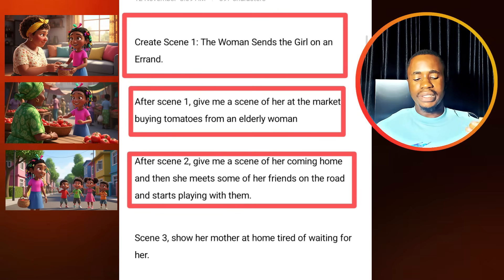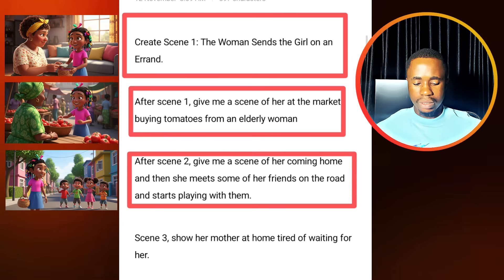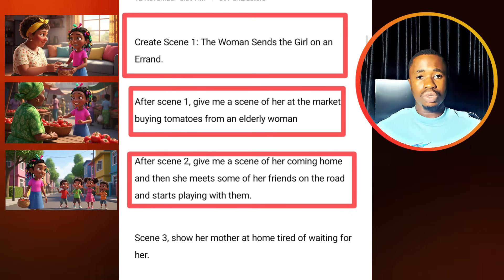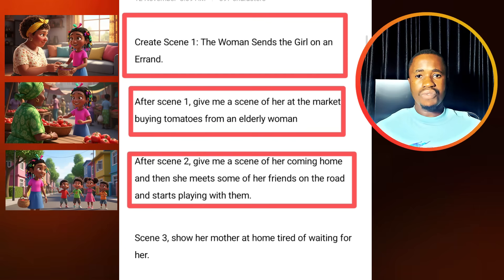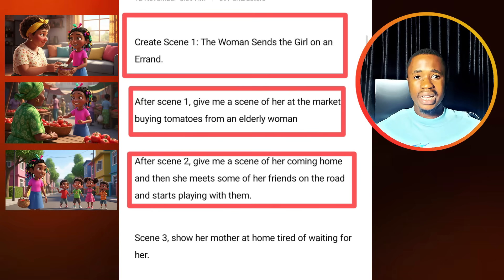This is what you are going to do from your imagination. Let's say a woman sends a child on an errand — where is she going? She's going to the market to buy something. My scene two: give me a scene of the child going to the market to buy something. Where is she buying from? She's buying from either an elderly man, an elderly woman, or a young lady — I'll specify that. This is how you come up with a detailed script.